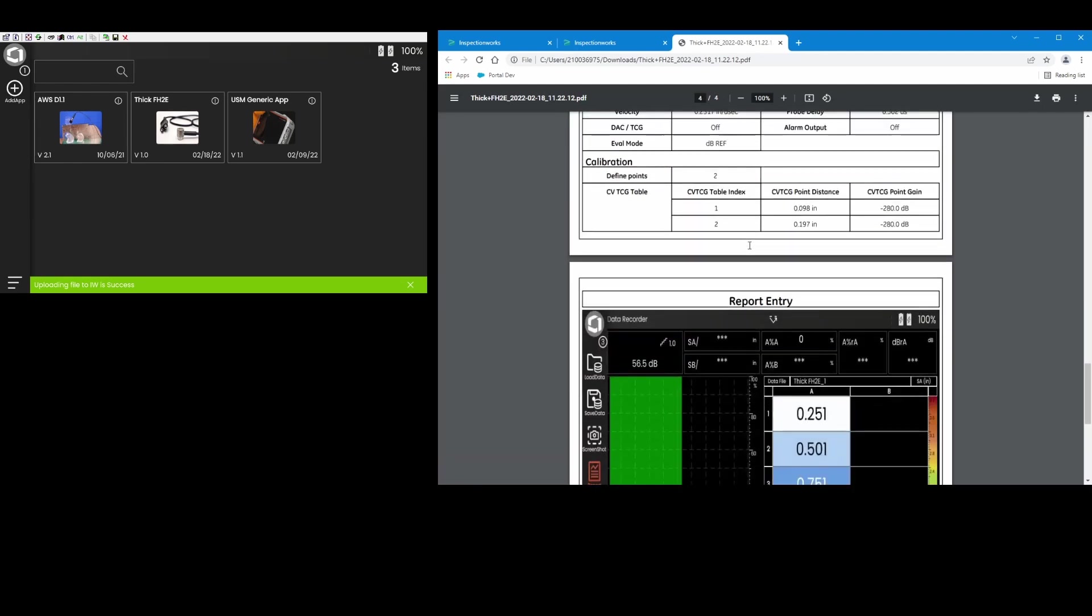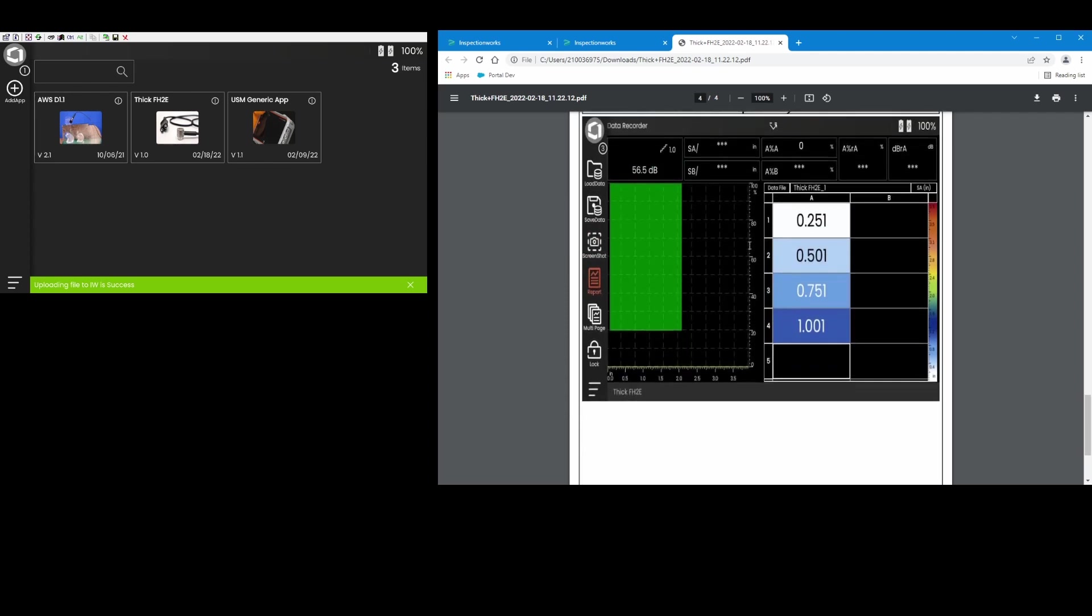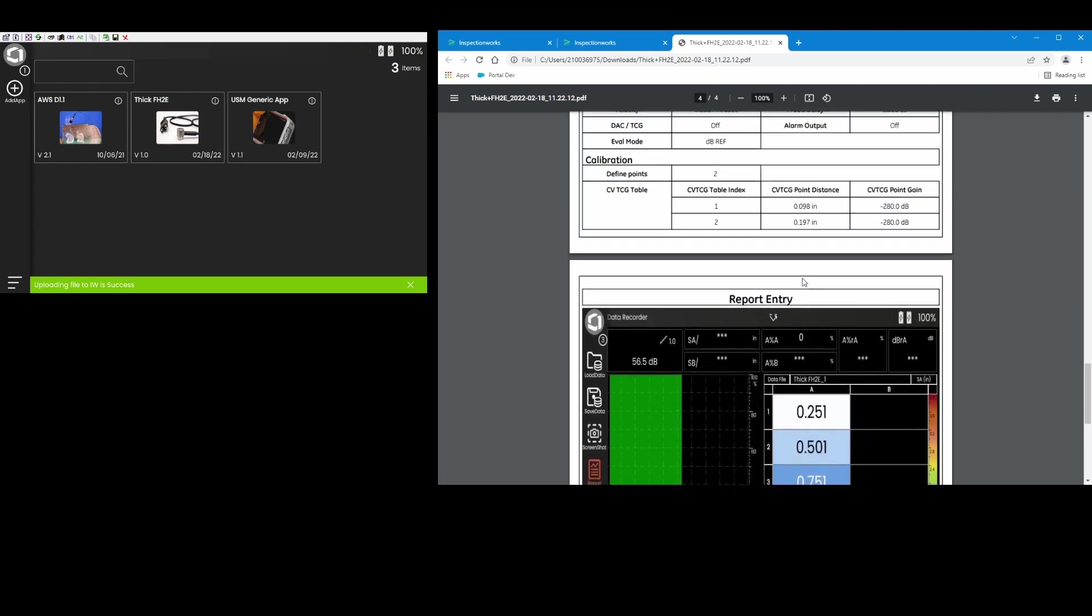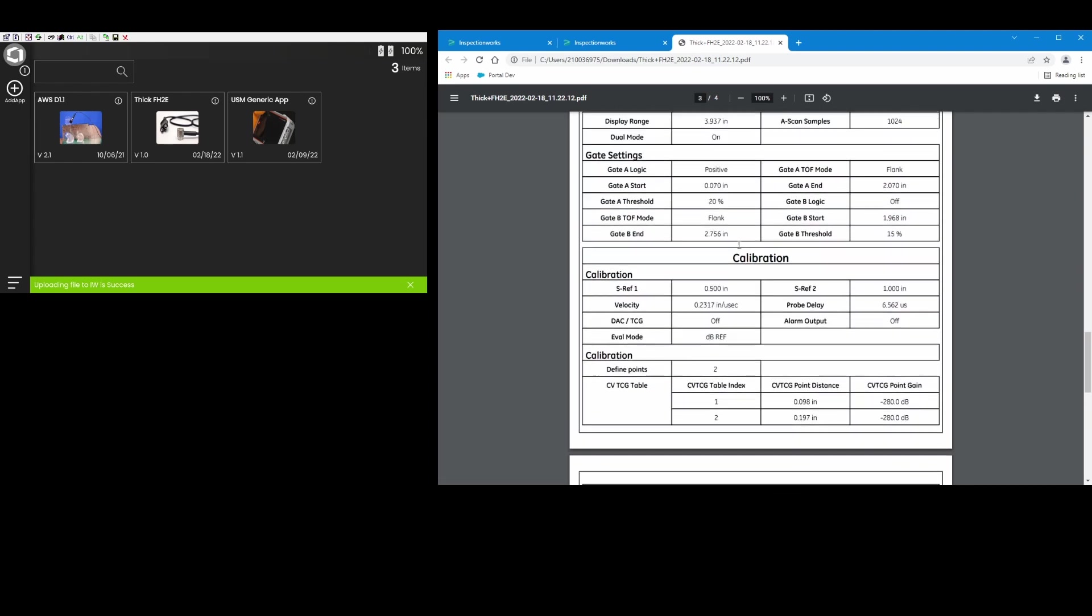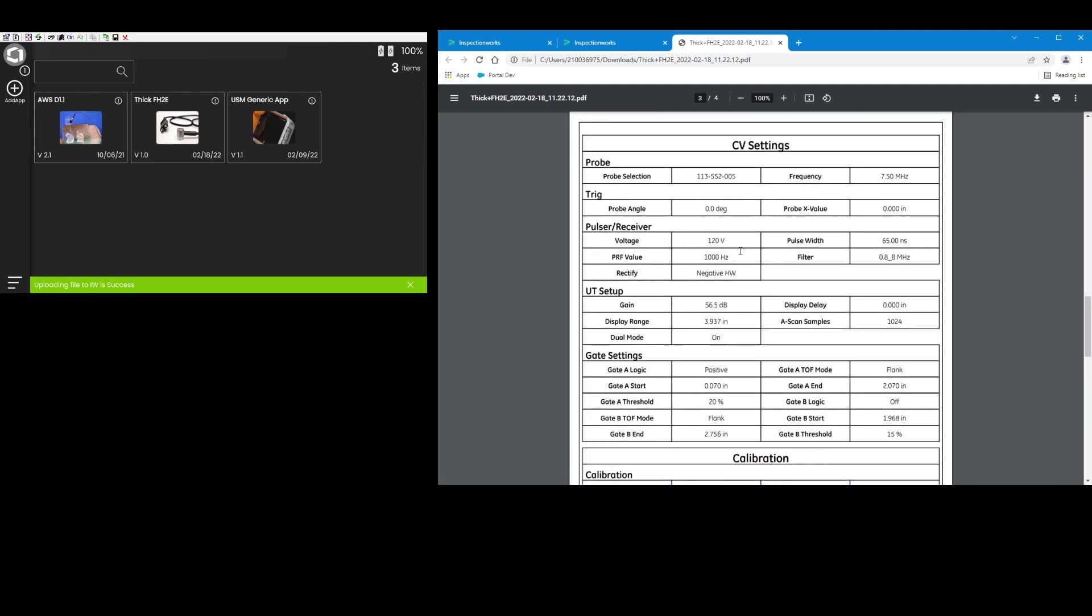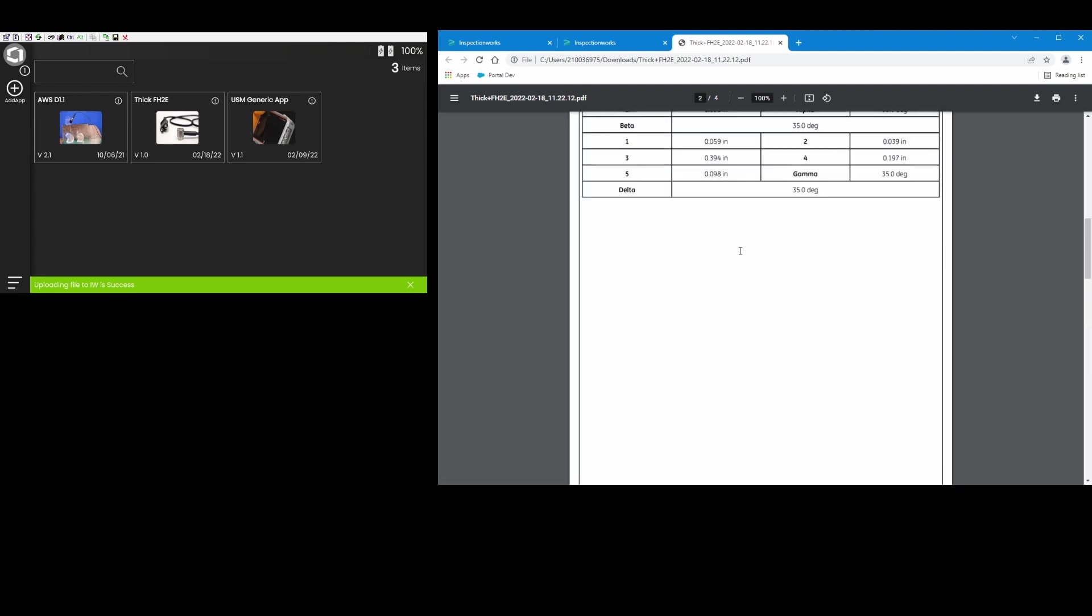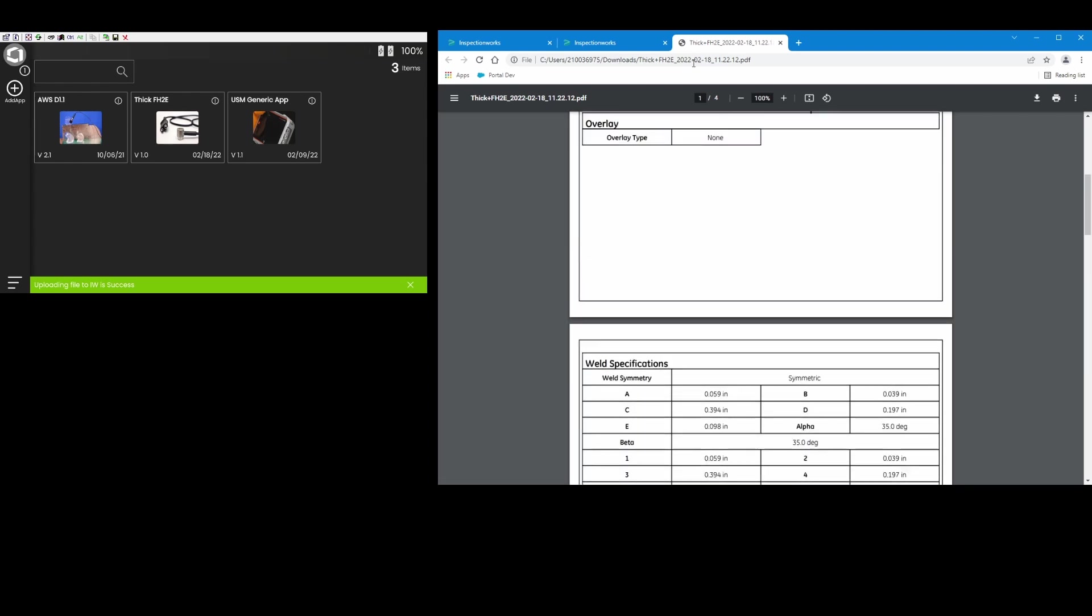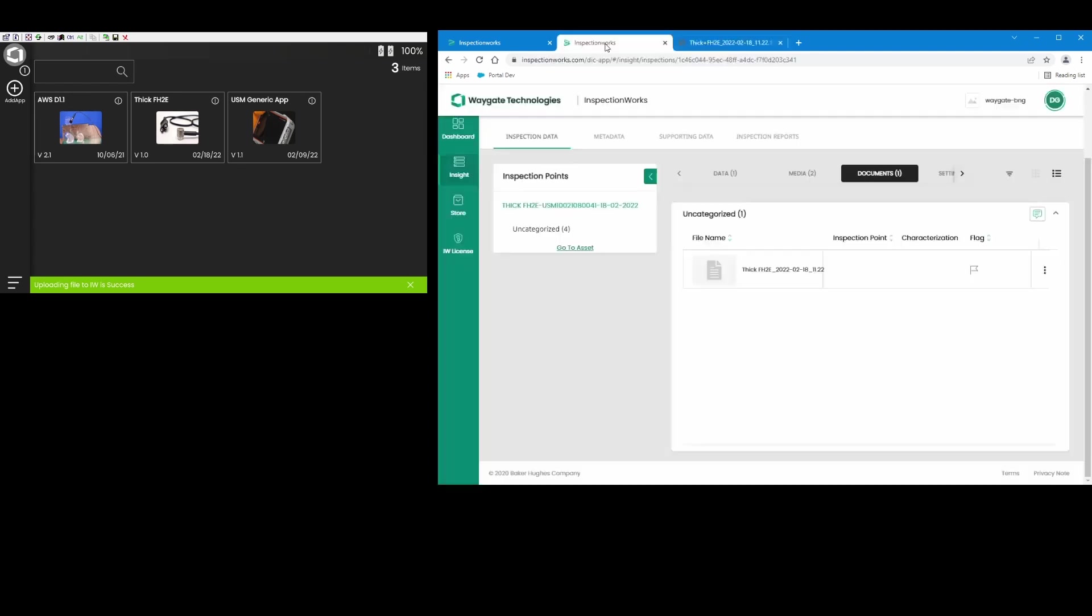And I can come in and here's the report that was generated right on the instrument. So I have the screen capture that shows the data recorder information, all my settings, all the stuff that were part of that report file. So there's all four files, everything that I selected on the instrument was uploaded together in a group and it was all put in an inspection folder within Insight.